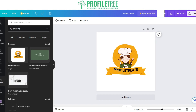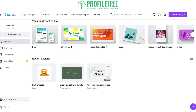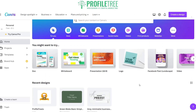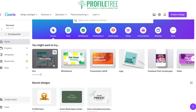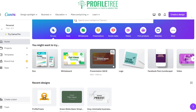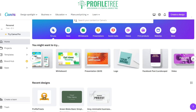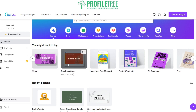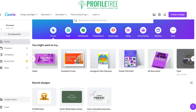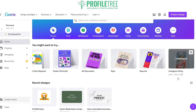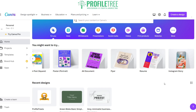That's pretty much Canva — there's much more to explore. Back on the home section you can see everything available: doc, whiteboard, presentation, logo, Facebook posts, videos, Facebook cover, Instagram posts, posters, and A4 documents. These would be great for any sort of business idea, and it's a great base to start with if you're a beginner looking to get into graphic design.